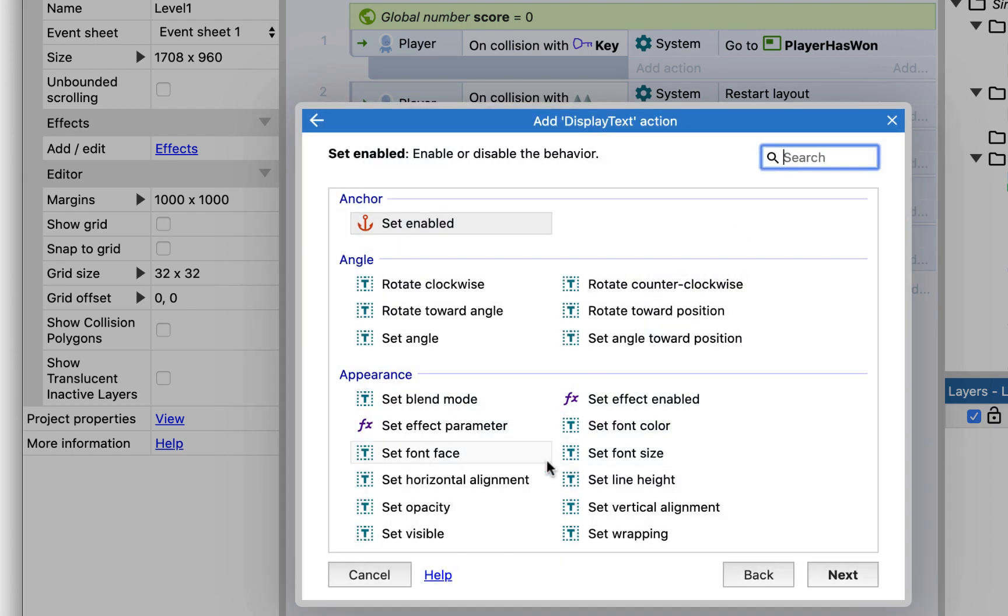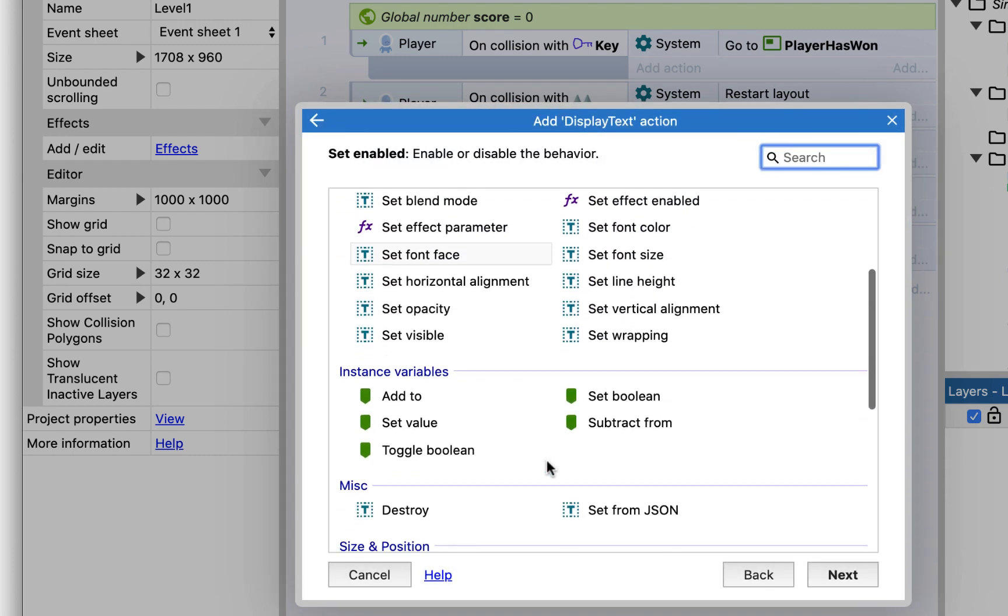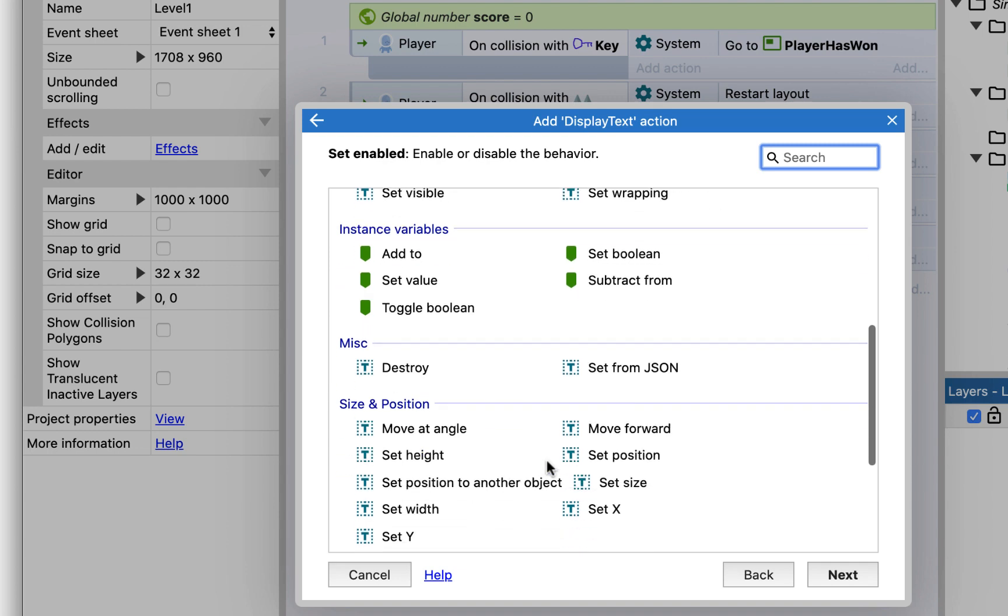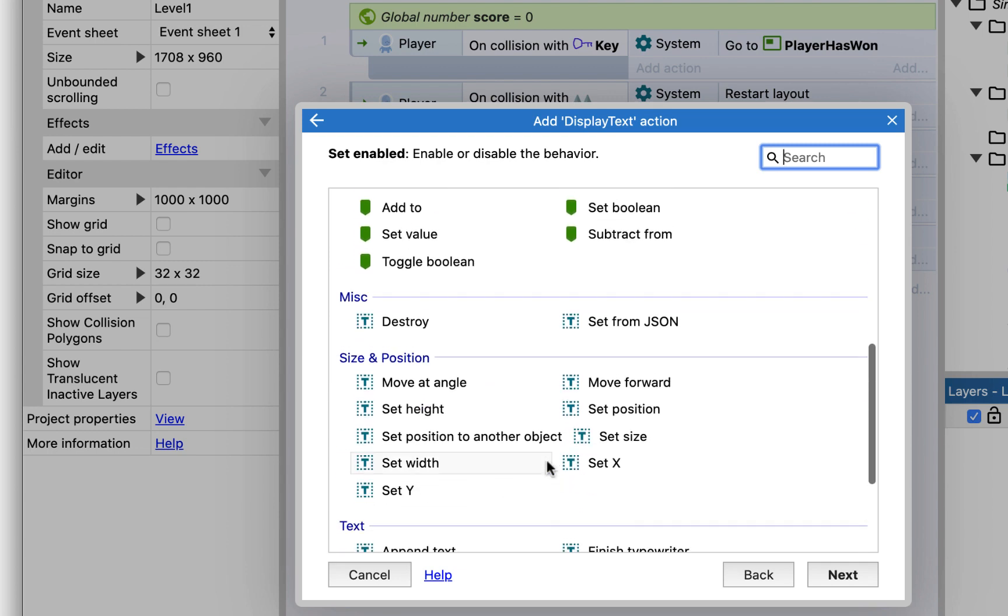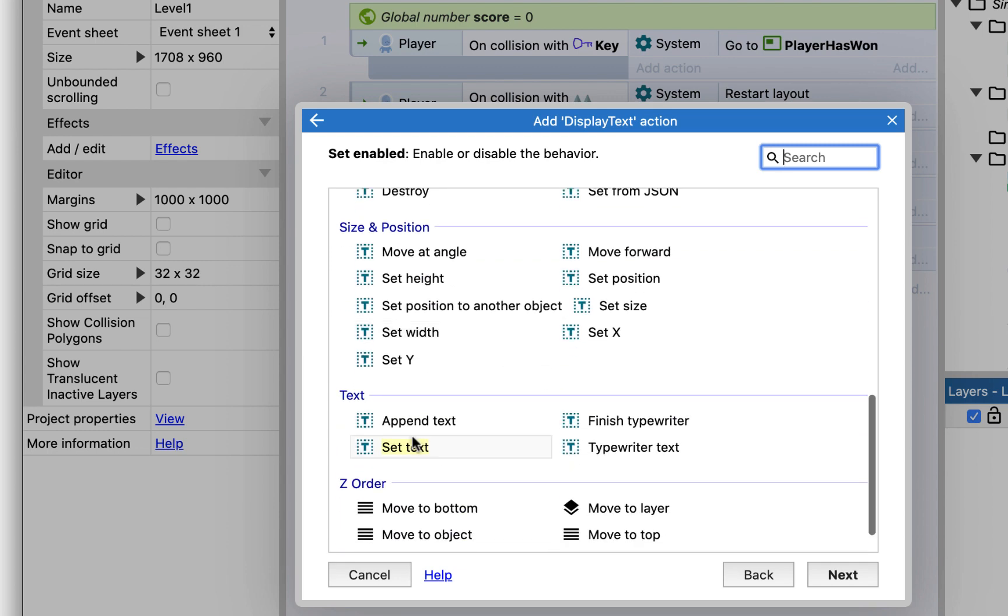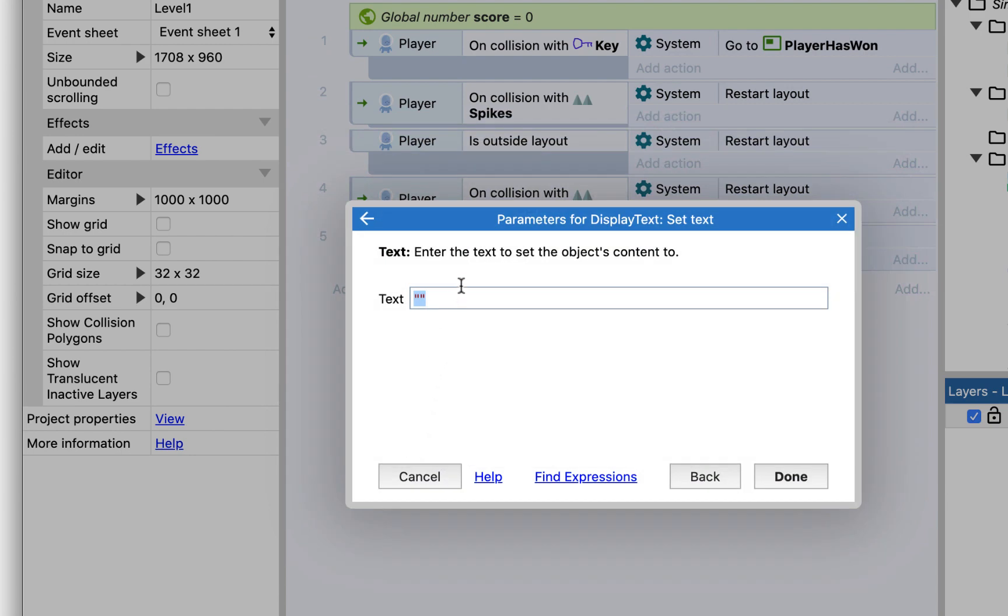Then I'm going to set display text. I'm going to find this action that says set the text. There it is in yellow, and we're going to set that equal to score.